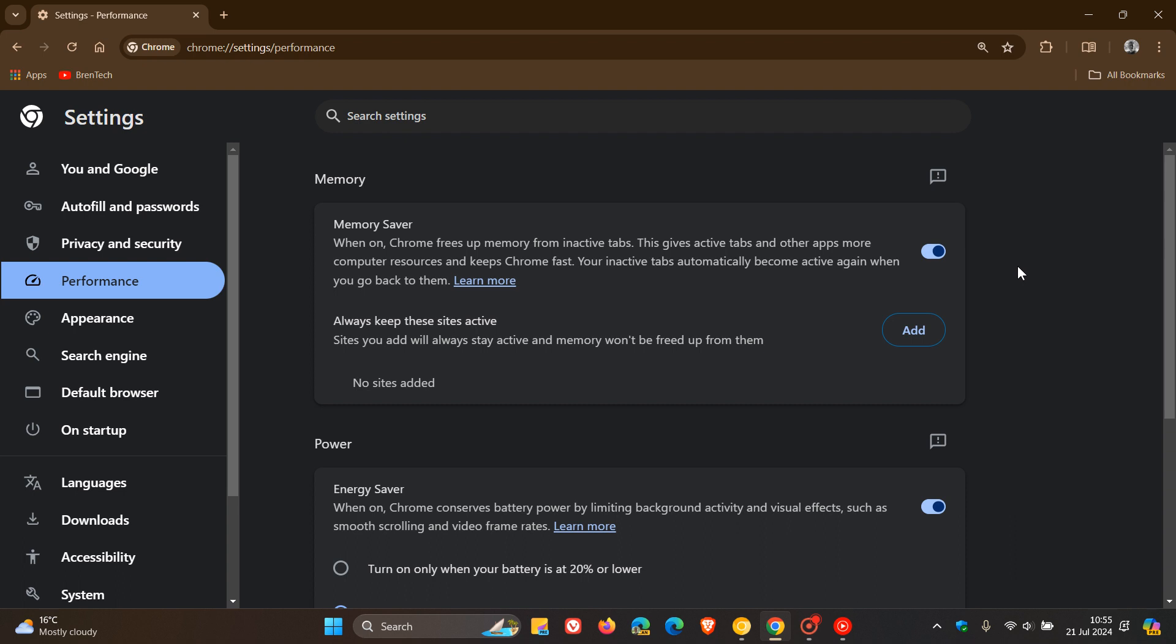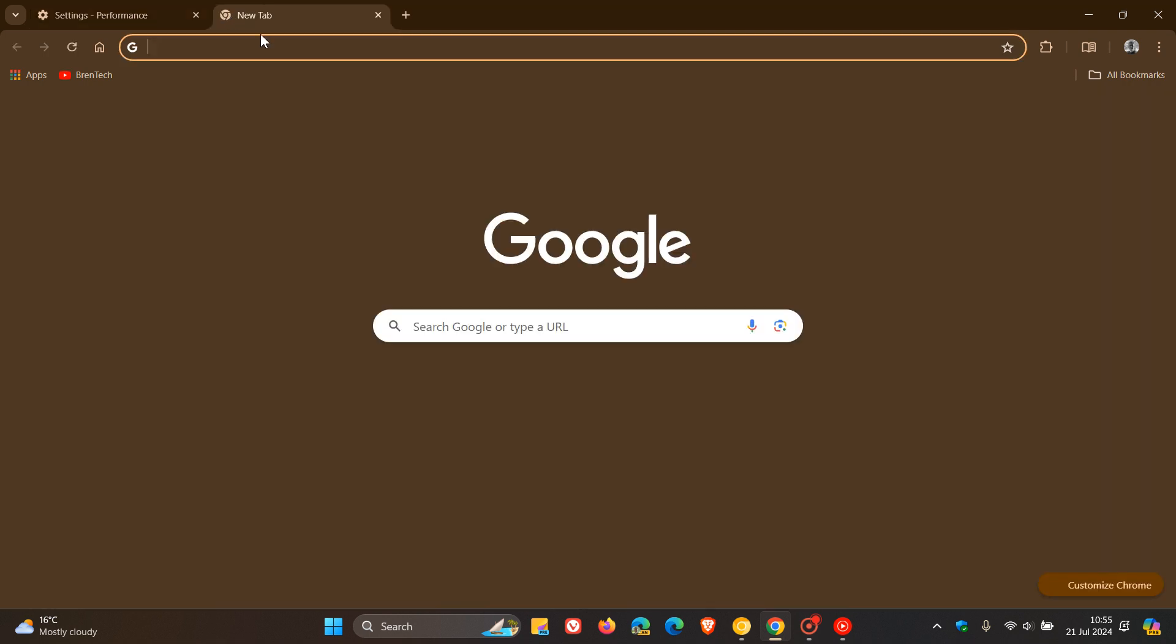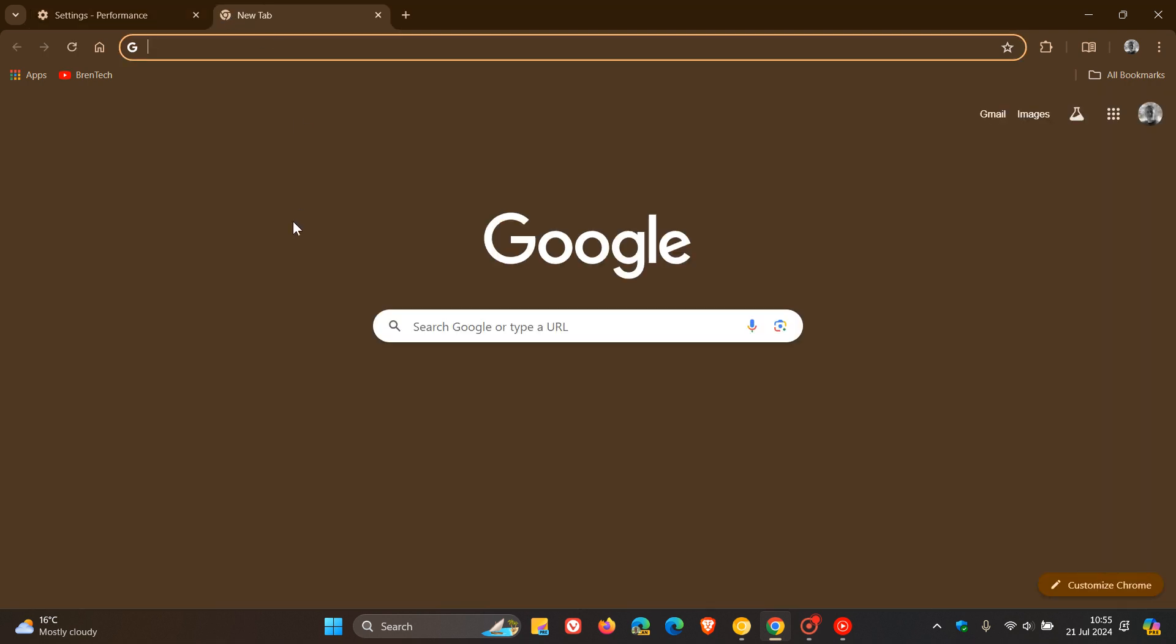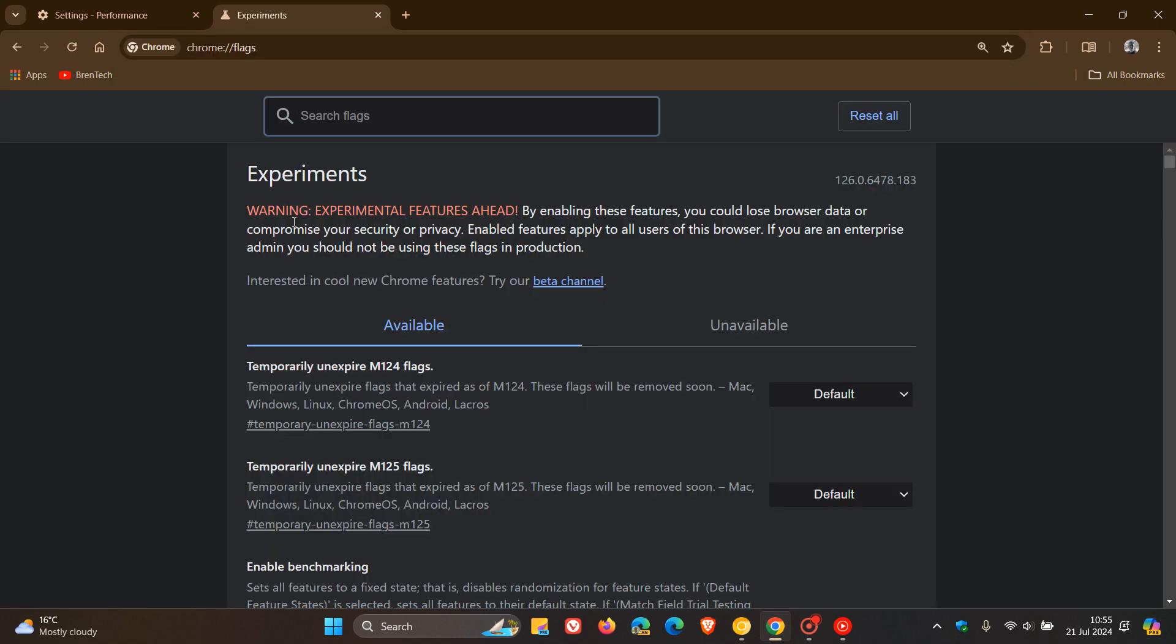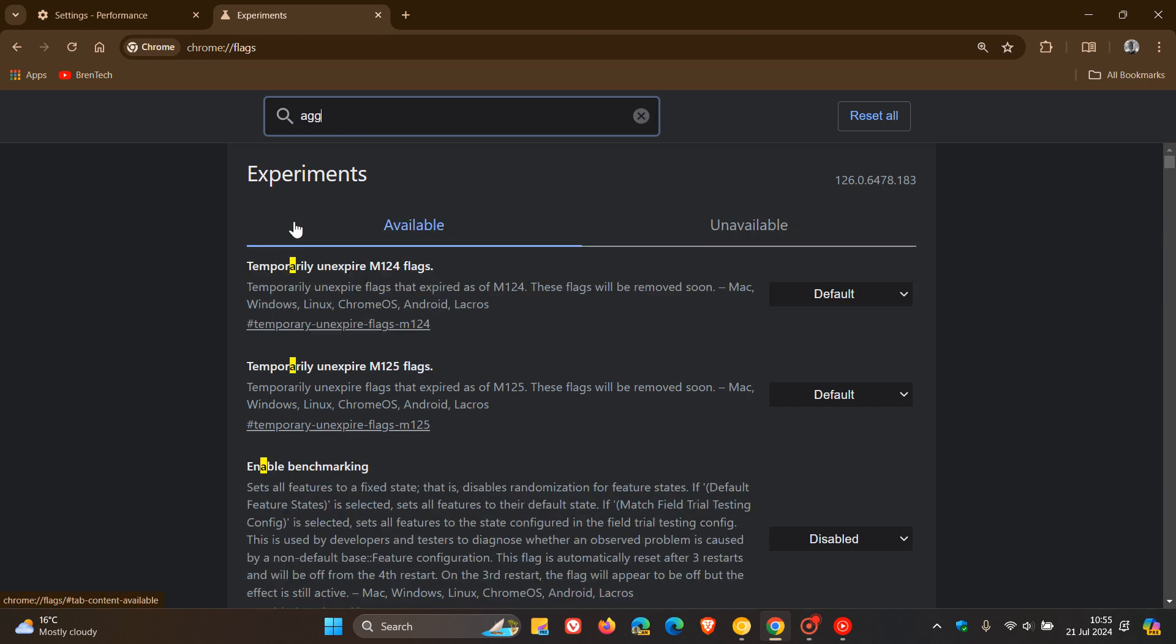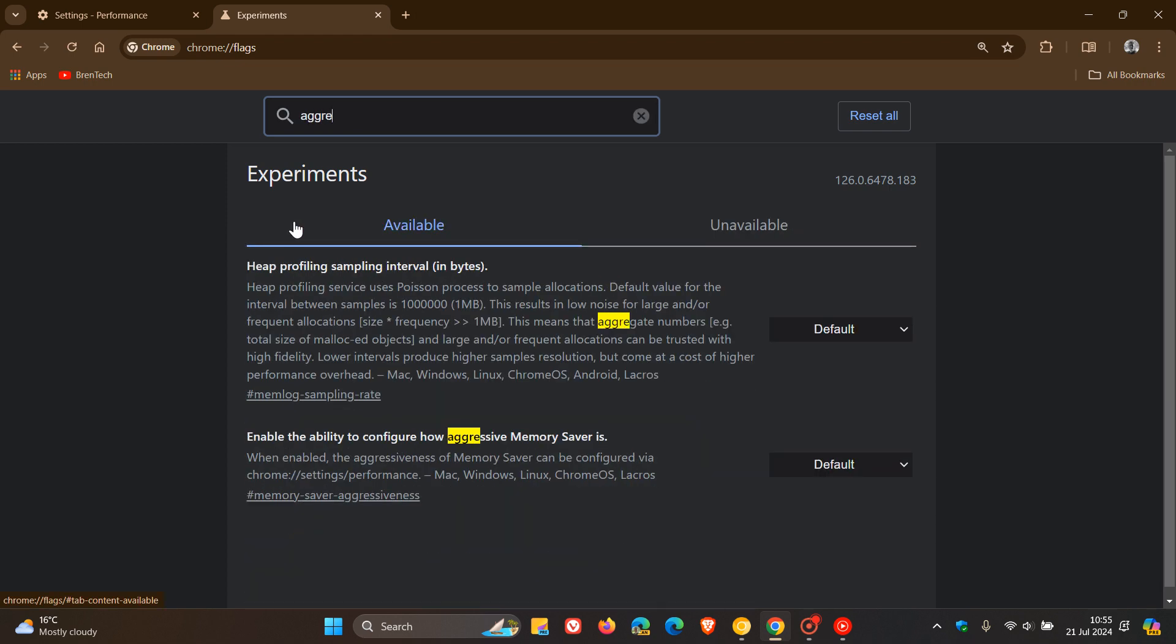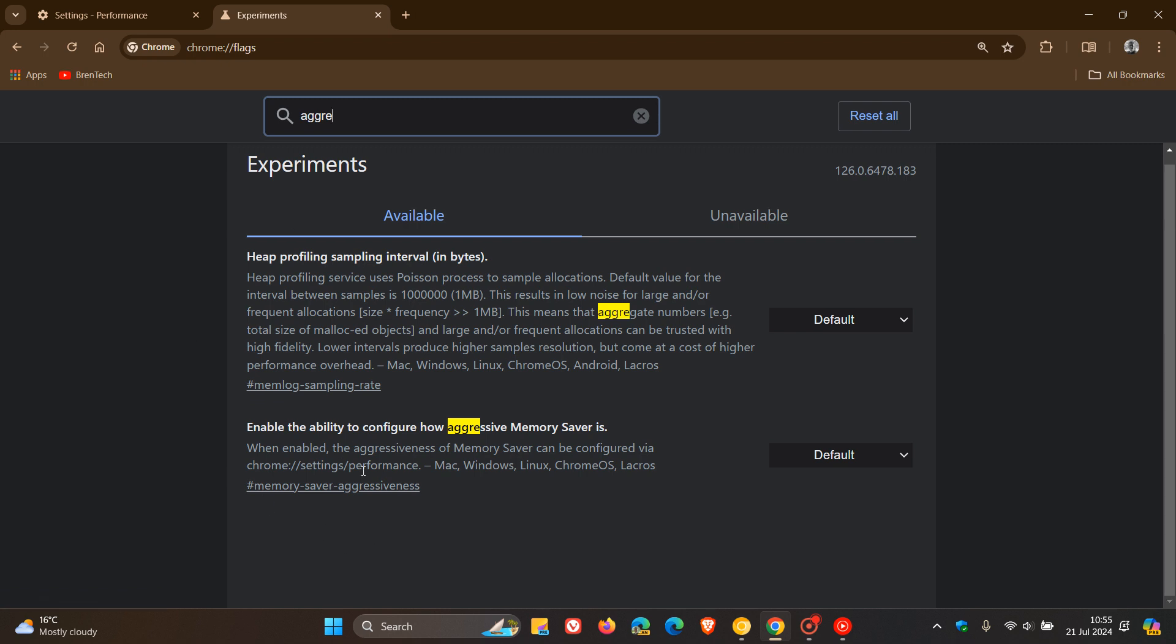If we head up to our address bar, our omnibox, and if you're comfortable to fiddle with experimental features, all we do is enter chrome://flags. All you need to do to bring up the relevant flag is type in aggressive. This is the flag we're looking for: enable the ability to configure how aggressive memory saver is. The description reads, when enabled the aggressiveness of memory saver can be configured via Chrome settings performance.